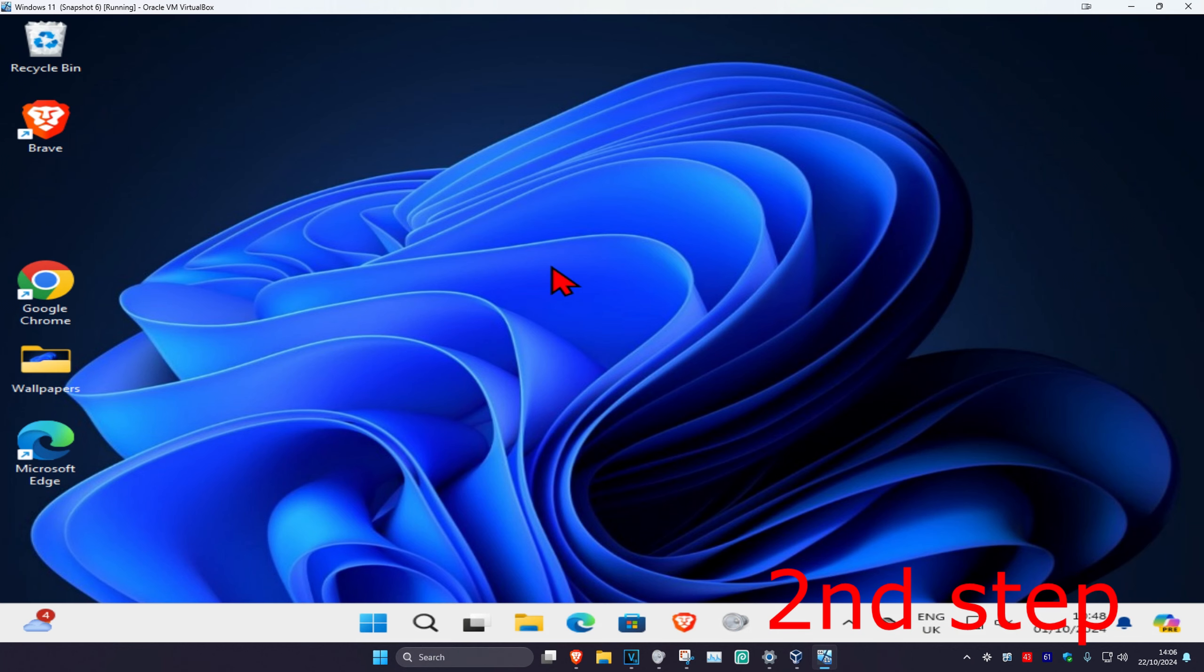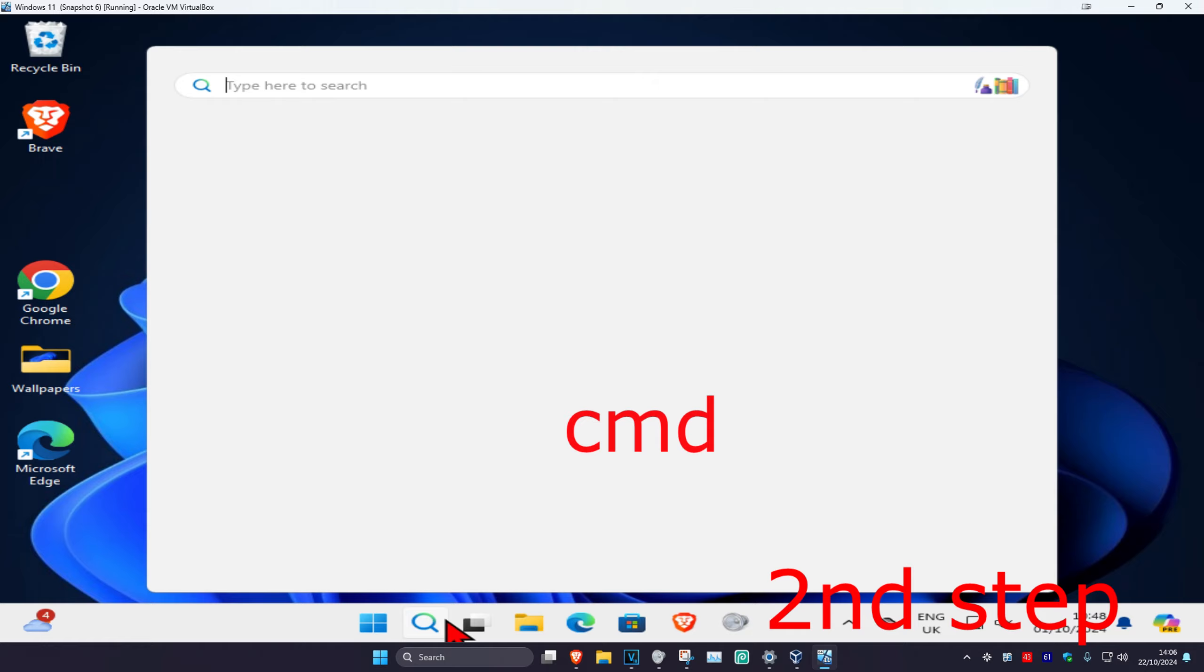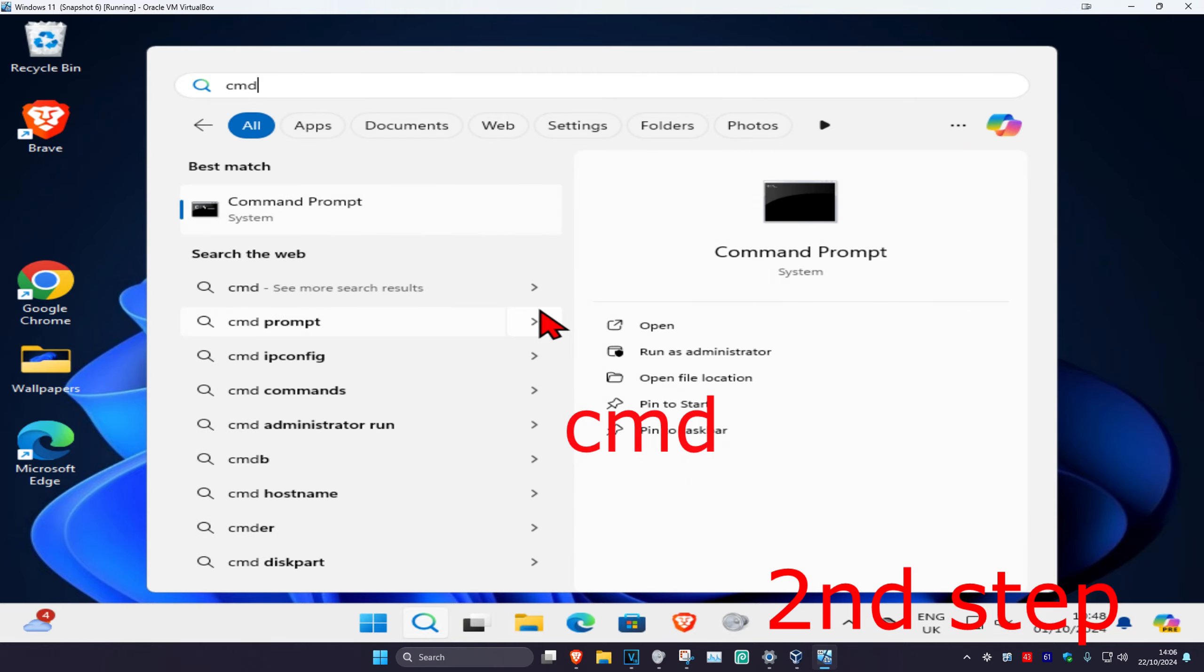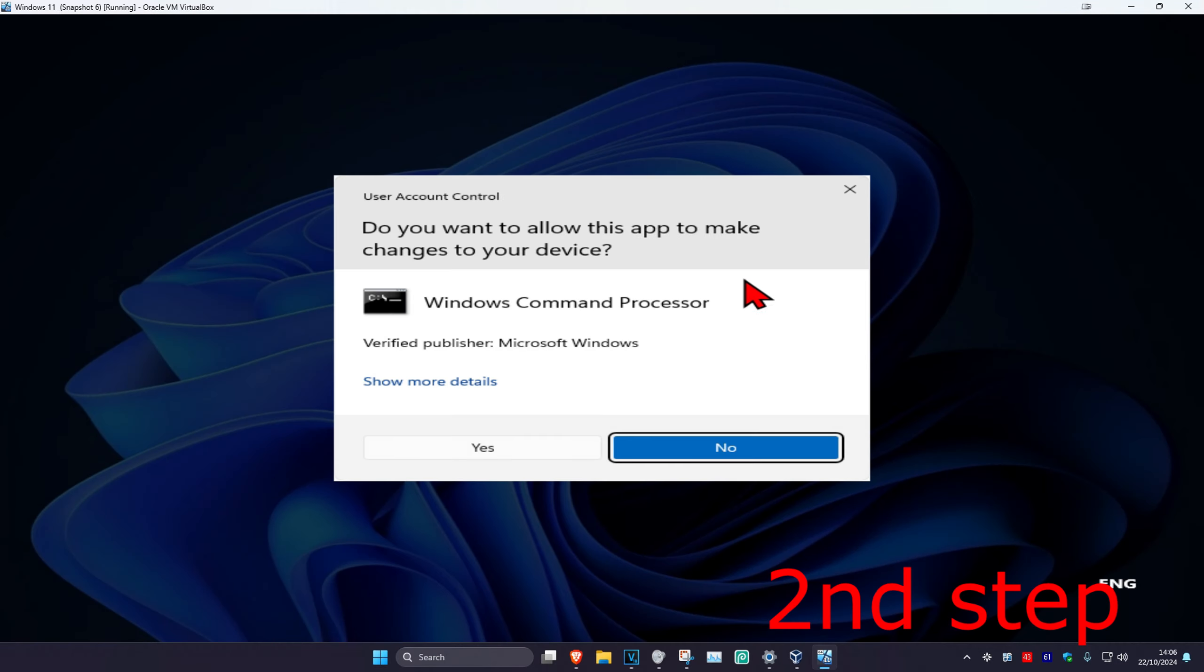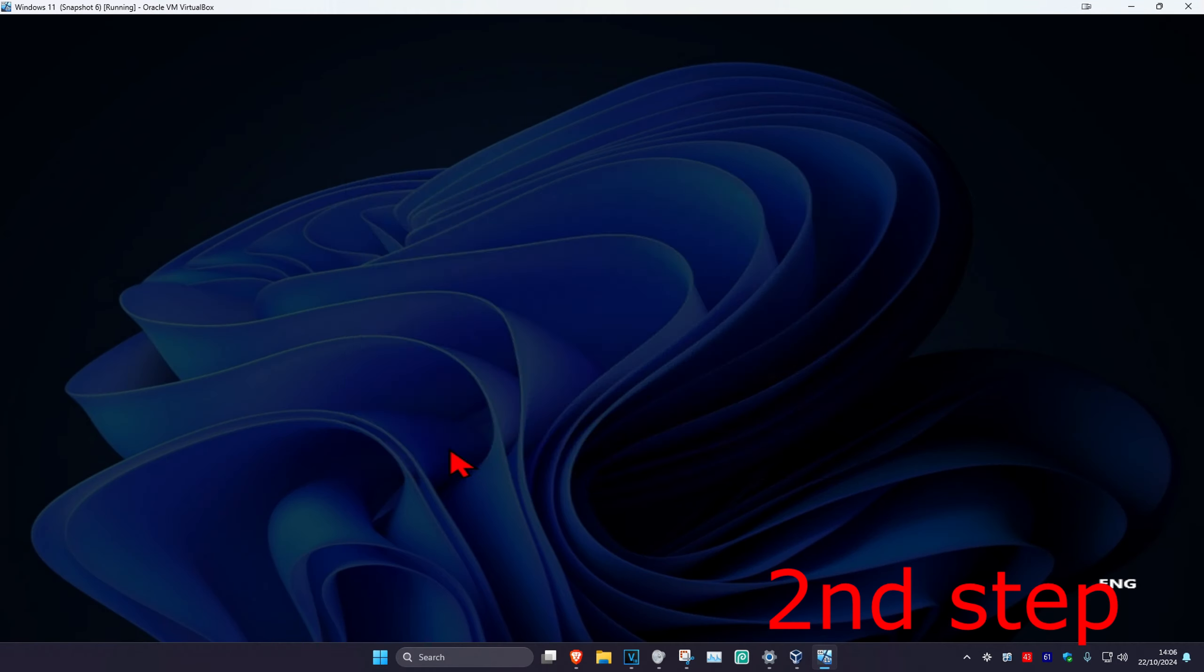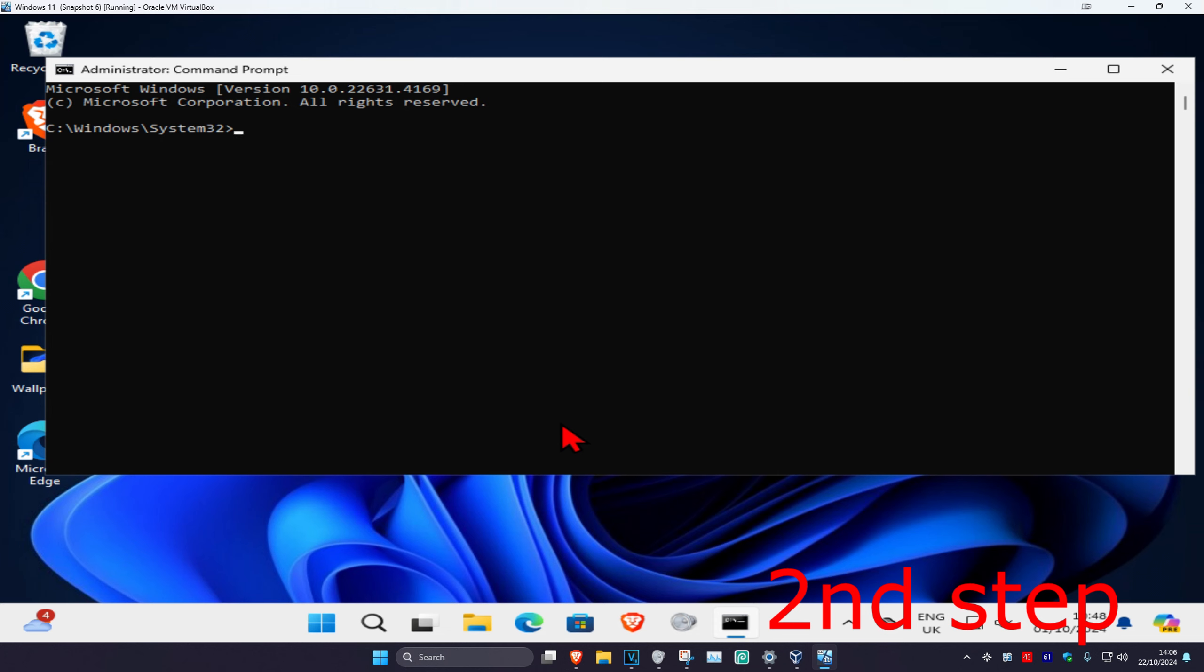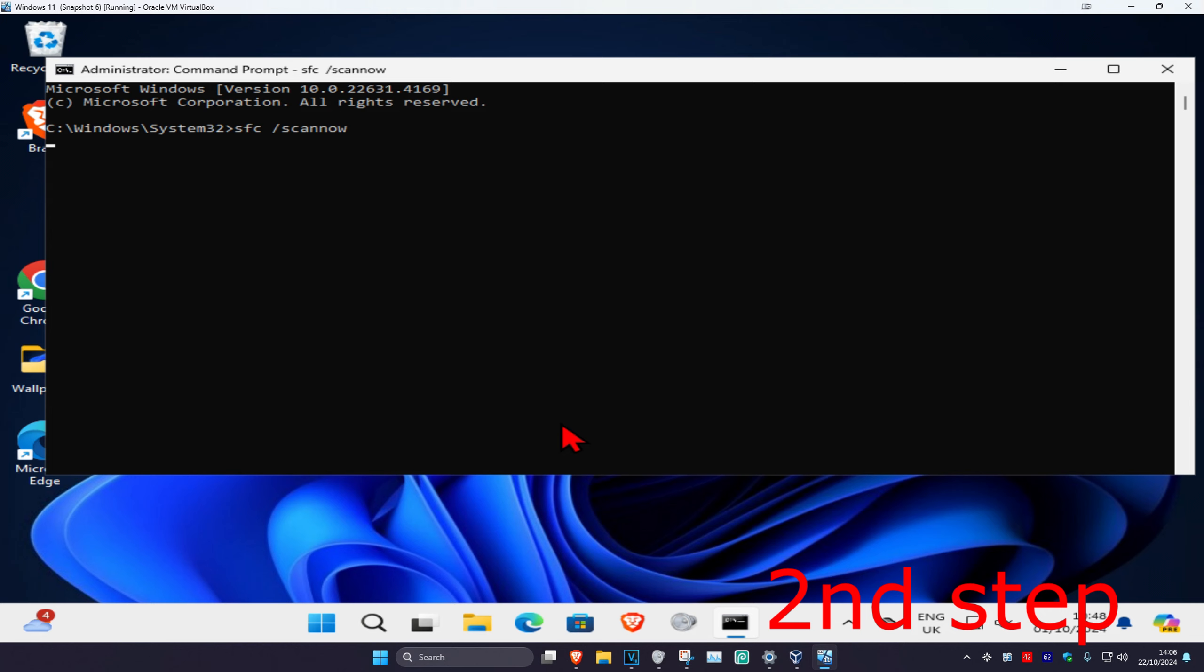For the second step, head over to search and type in CMD. Run it as administrator and click Yes. Once you run this, type in 'sfc /scannow' and press Enter.